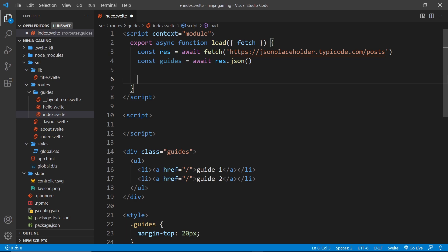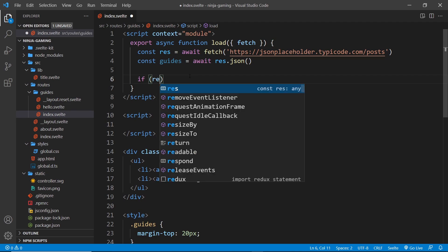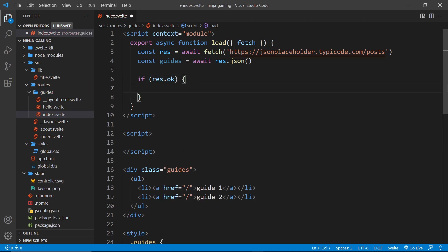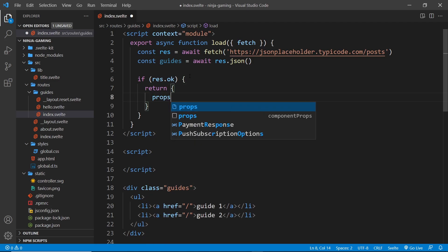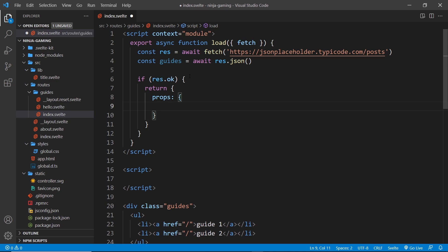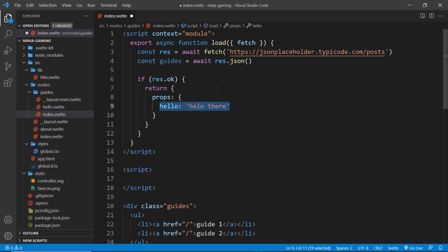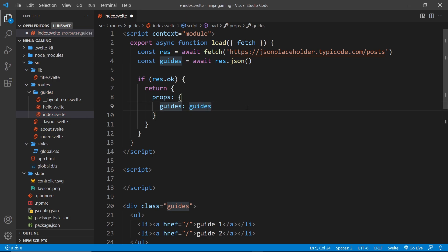But we can't just automatically use the fetched guides in the template — we need to return the guides as a prop, which we then accept inside the other script. First I'll check that the response is okay using response.ok, which is true if the response succeeded. If it is okay, we return an object with a props property, which is itself an object containing as many props as we want injected into our component.